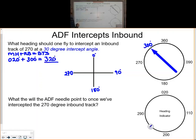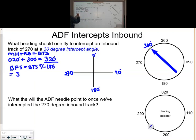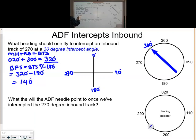To calculate where we are referenced to the station, we need to calculate the bearing from the station. The bearing from the station equals the bearing to the station plus or minus 180 degrees. Our bearing to the station is 320 degrees minus 180 degrees, so the bearing from the station is 140 degrees.